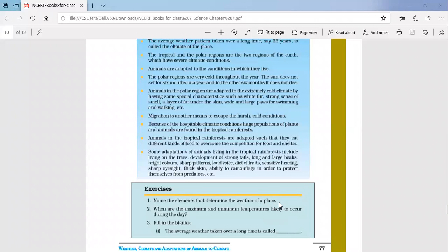Question number two: when are maximum and minimum temperatures likely to occur during the day? The maximum temperature of the day generally occurs in the afternoon, and the minimum temperature occurs in the early morning. During noon time the temperature is maximum, and during the early morning the temperature is very low.